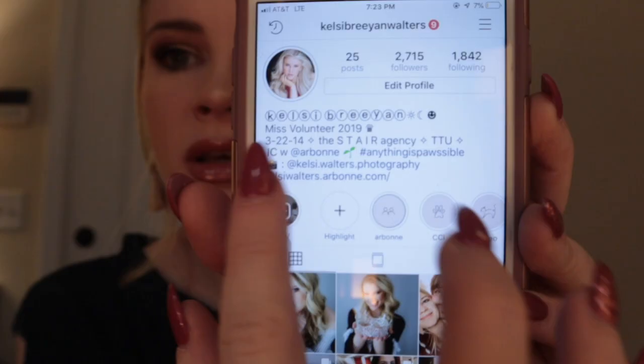First things first, you want to make sure that you already know what you're going to name your highlight covers as well as what kind of theme you're wanting to go for on your Instagram page. So go ahead and go to your Instagram — I'm on mine right here. If you don't know how to create a highlight, you just go right here where it says 'create highlight' and you click the add arrow.